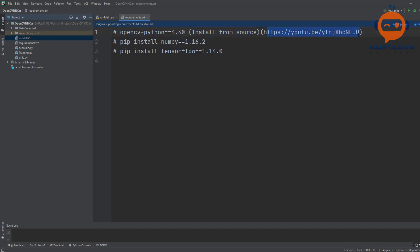Most probably you will have to install it from source, so just follow the steps and make sure you are installing version 4.4. Then you can use pip install to install NumPy. I am using this version so you can use that too.